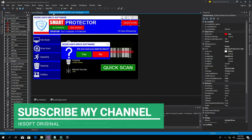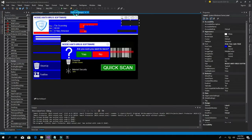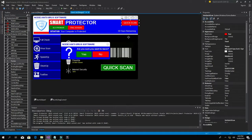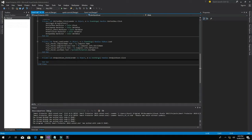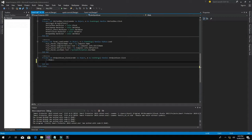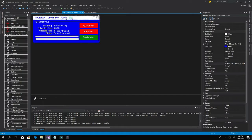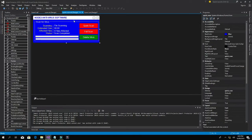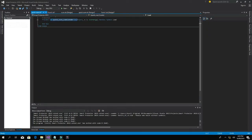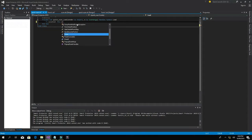Go to the form, double-click on it, and this will be the code for the form. We're going to say Me.Hide, then QuickScan.Show. Then go back to Quick Scan, double-click on the form — which is the Form Load, the Quick Scan Load — and this is the code so that it pops up right here.